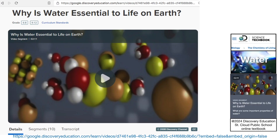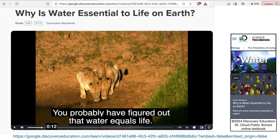And this video, 'Why is Water Essential to Life on Earth,' says you probably figured out that water equals life. Water equals life?